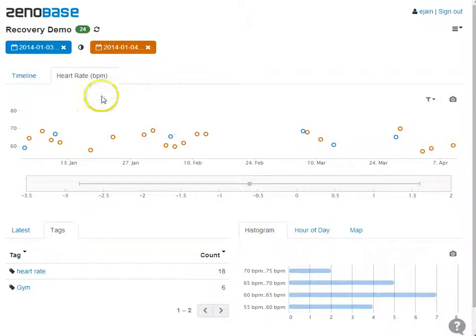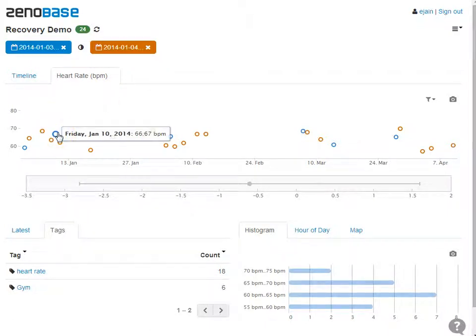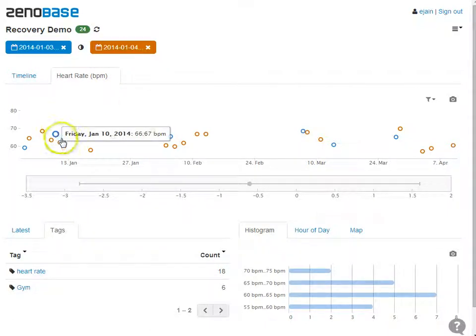Now we can see my resting heart rate on days after swimming in blue and on days after going to the gym in orange.